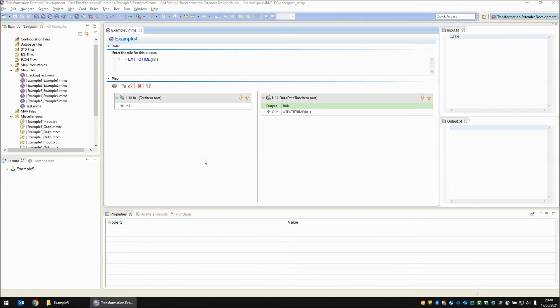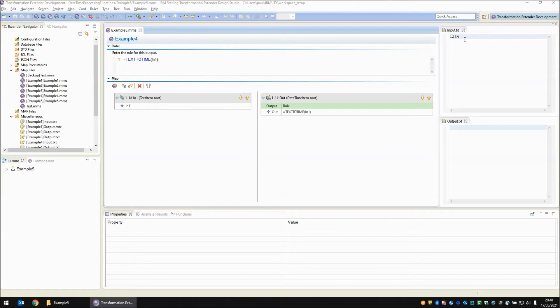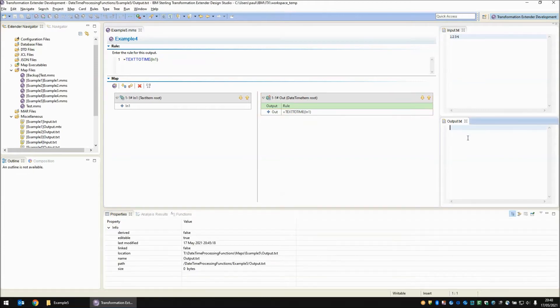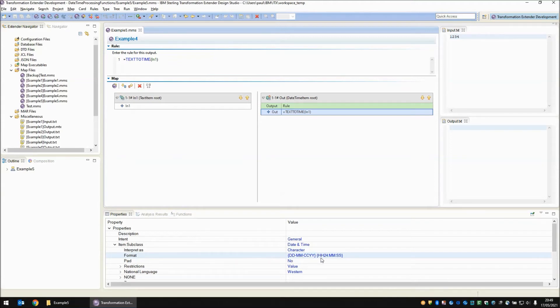Moving on to the text to time function, here again we're reading text on input. In this case our text is one two three four and we're using the text to time function. Now the text to time function much like the date to time function will cope with two different formats. It will cope with HHMM or HHMMSS. So here we have just the HHMM. The output side we have a date time object.